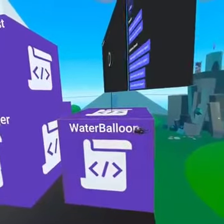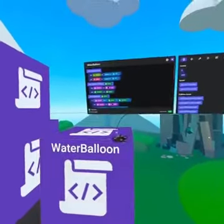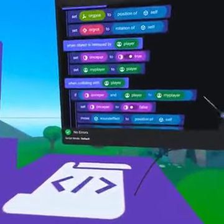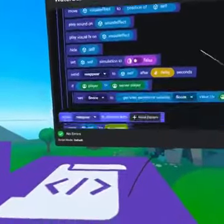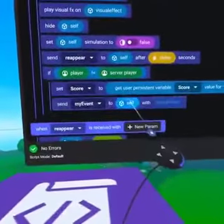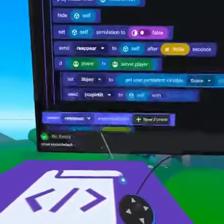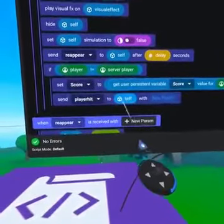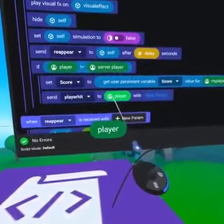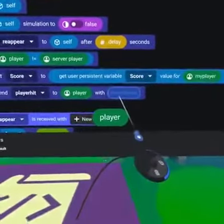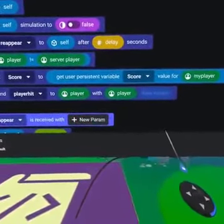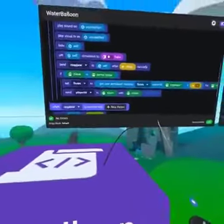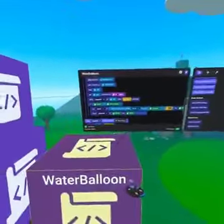The last thing to do: on our water balloon, under the collision with player event, indented below score plus one, place send event to object. Change the event to player hit and replace self with the player pill. You also need to place the player pill in the empty parameter slot. Now on our spawn manager we will know what player was hit and we can respawn them accordingly.